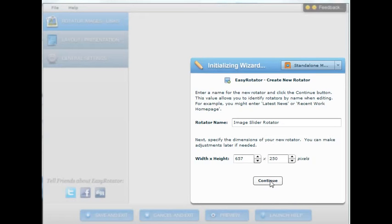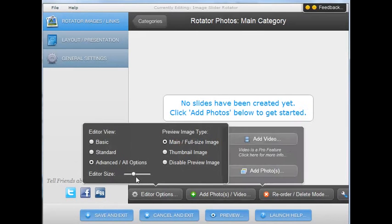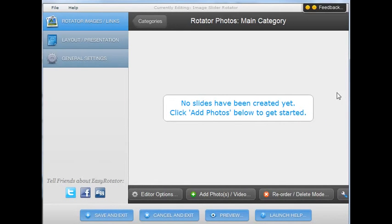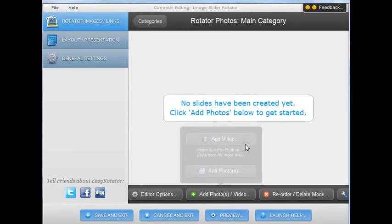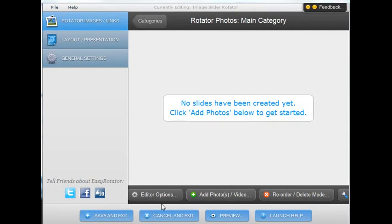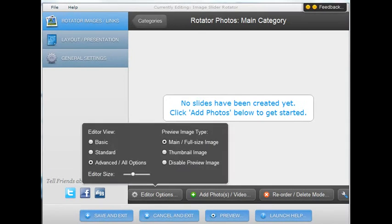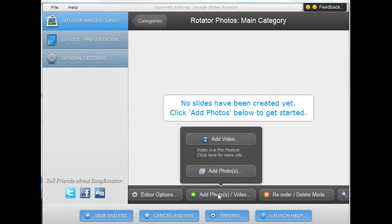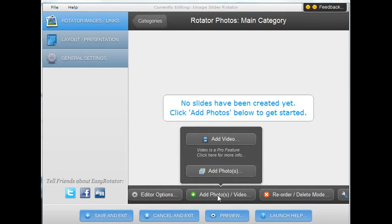Then we want to click continue. And we come to this place where now we can start to select the photos or the images that we want to use for your slider. To select the images that you want to use for the image slider, you can click on add photos down at the bottom here.